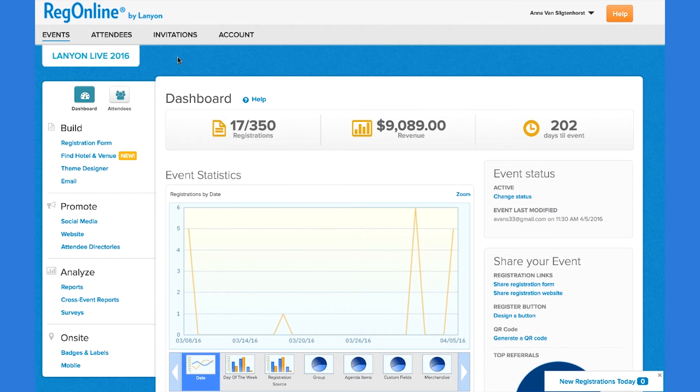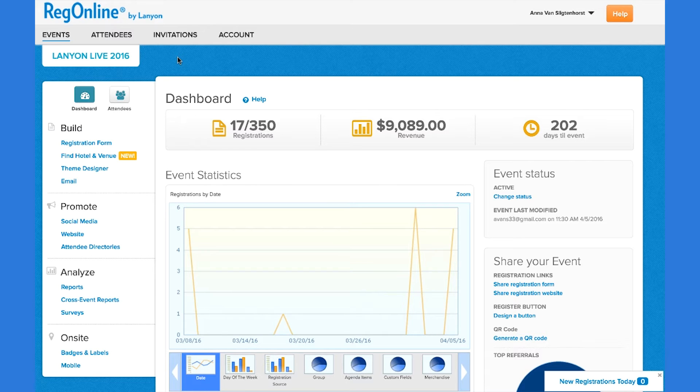RegOnline enables you to analyze any aspect of your event, from registrants to lodging and travel coordination to event revenue. Here I have an event called Lanyon Live 2016 that I have activated already to take registrations.